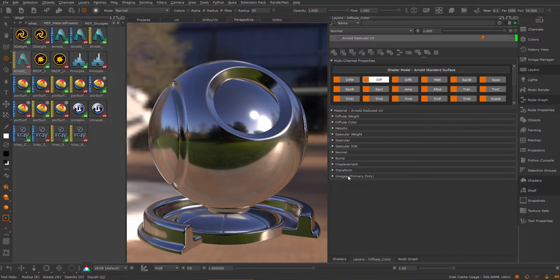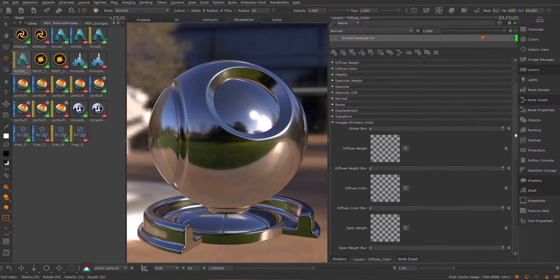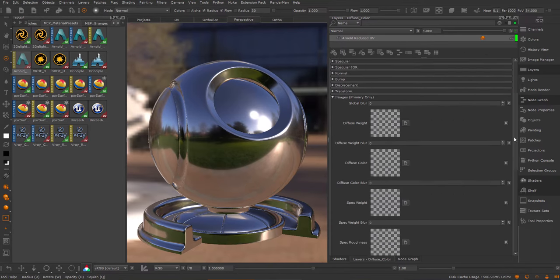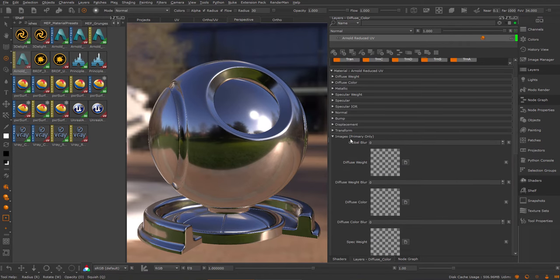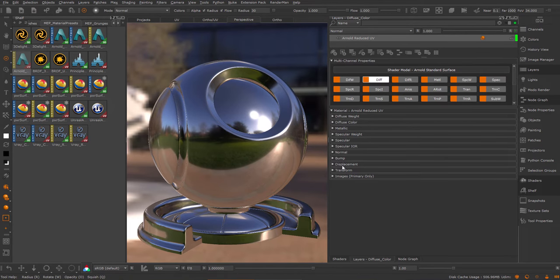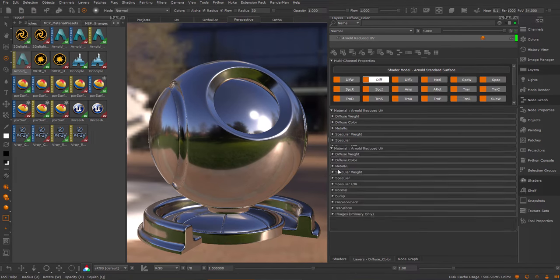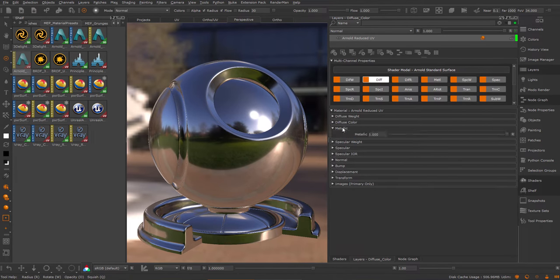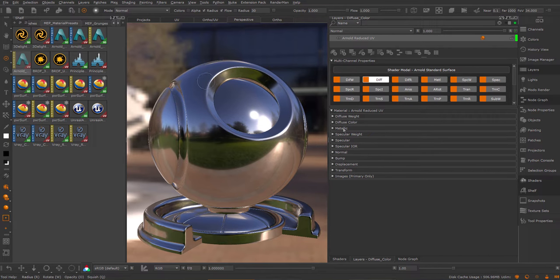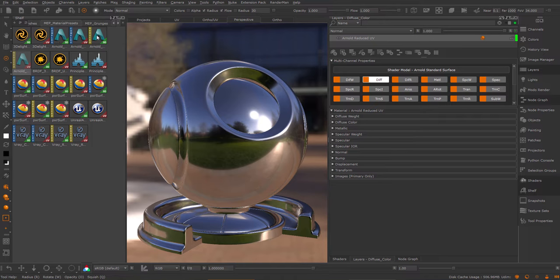You can add images to the different slots, transform things, and you have a variety of control. Apart from different shader models, we also have different presets within a shader model.